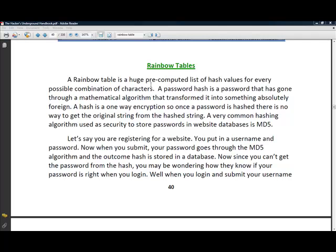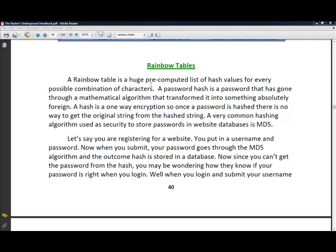What that means is Ophcrack takes a password from the rainbow table, which has a list of pre-computed, pre-hashed, every possible combination of words for a certain length, and it compares this hash to the Windows hash. If these two hashes are the same, that means it's the same password.